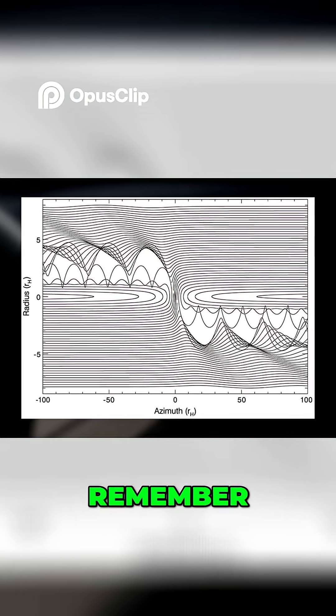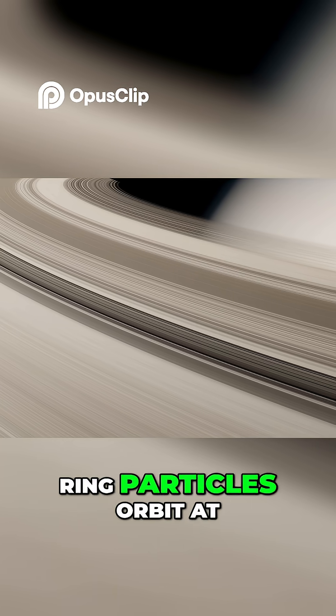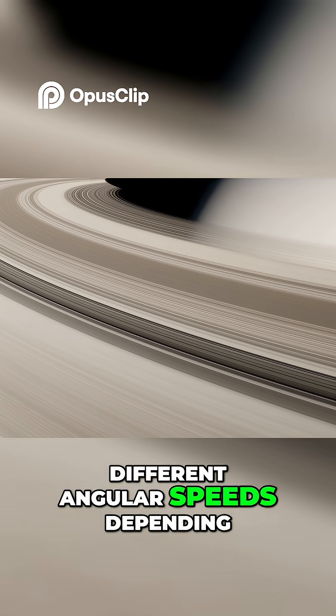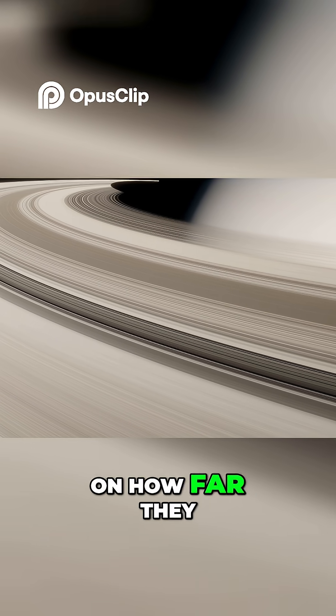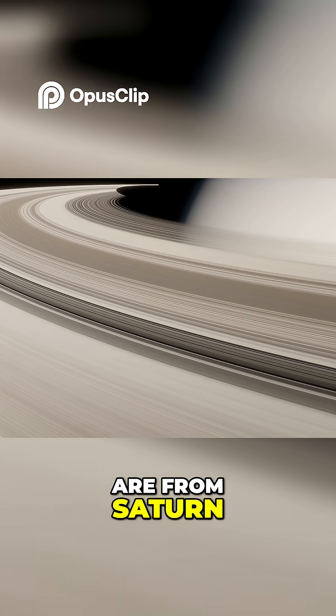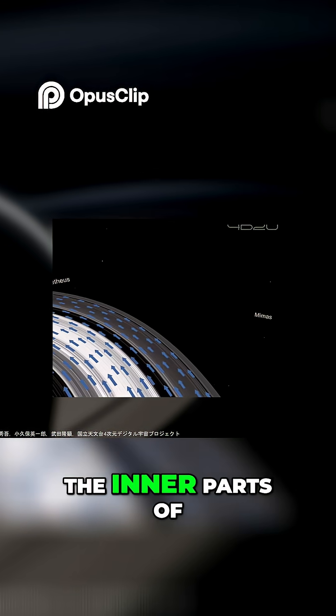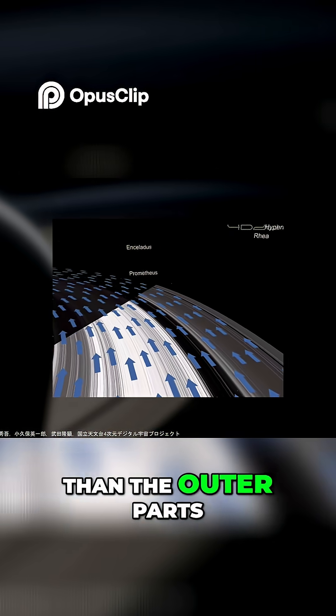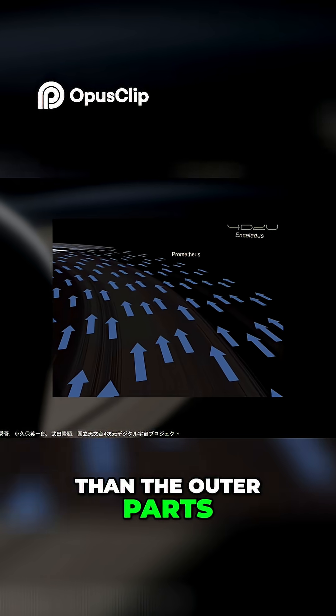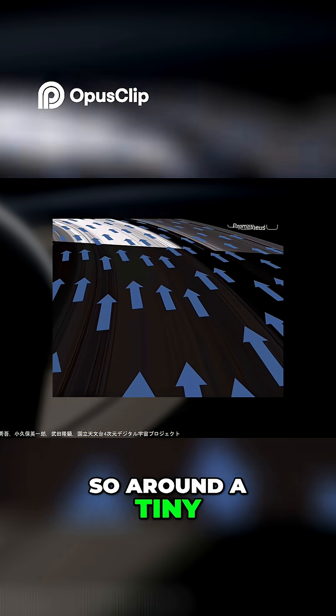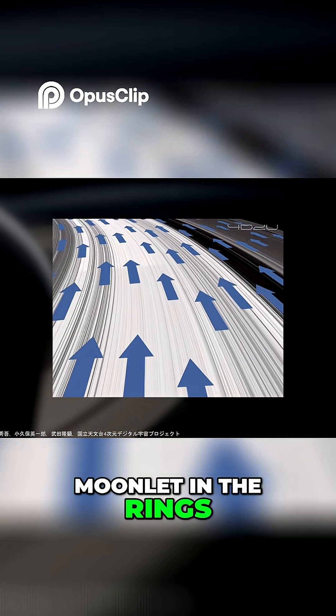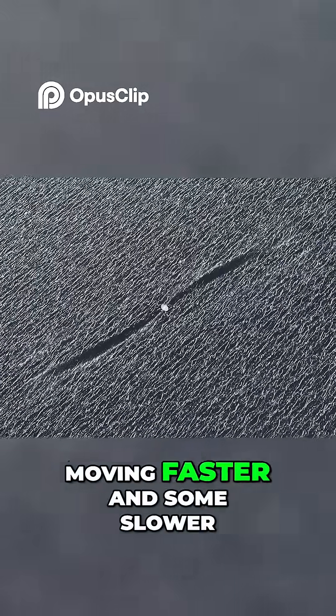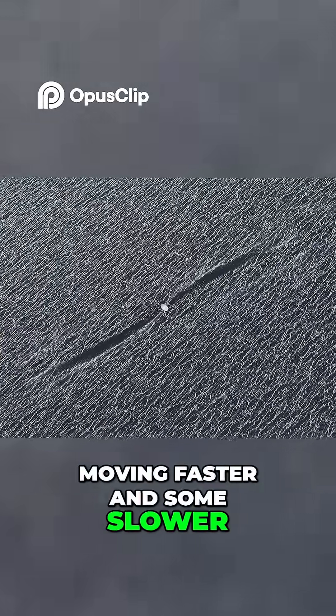Again, remember, ring particles orbit at different angular speeds depending on how far they are from Saturn. The inner parts of the rings rotate faster than the outer parts. So around a tiny moonlet in the rings, some particles will be moving faster and some slower.